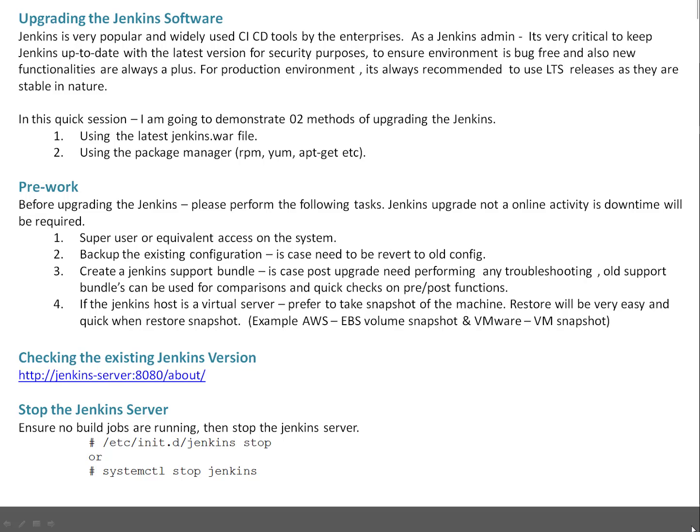We all know Jenkins is a very popular and widely used CI-CD tool by enterprises. As a Jenkins admin, it's very critical to keep Jenkins up to date with the latest version for security purposes, to ensure the environment is bug-free, and that new functionalities are always a plus. For production environments, it's always recommended to use LTS releases as they are stable in nature.